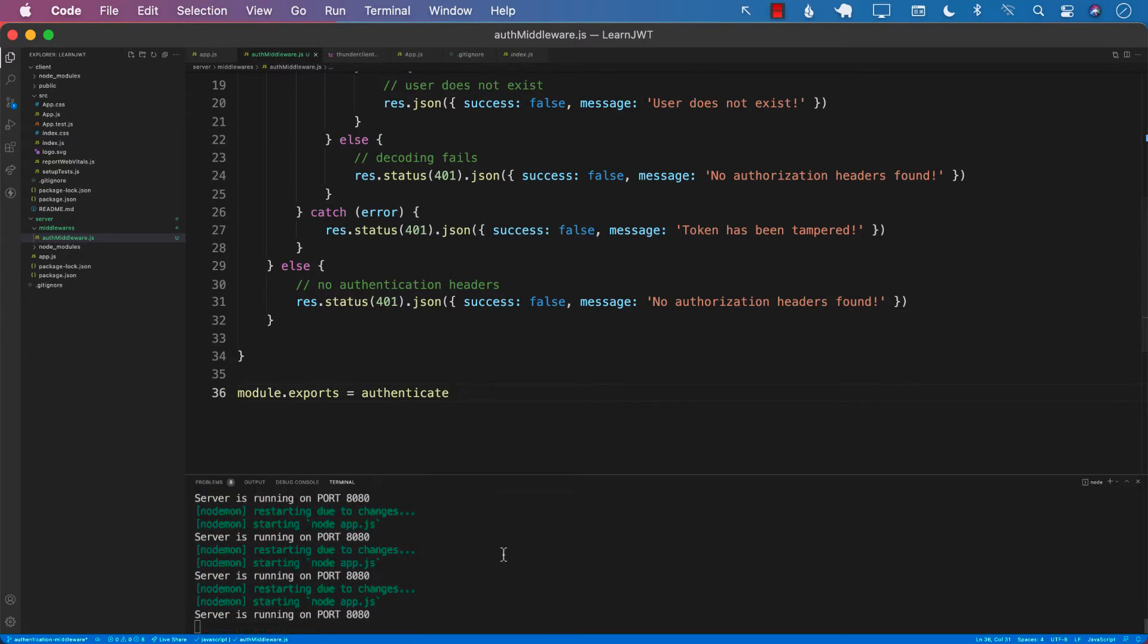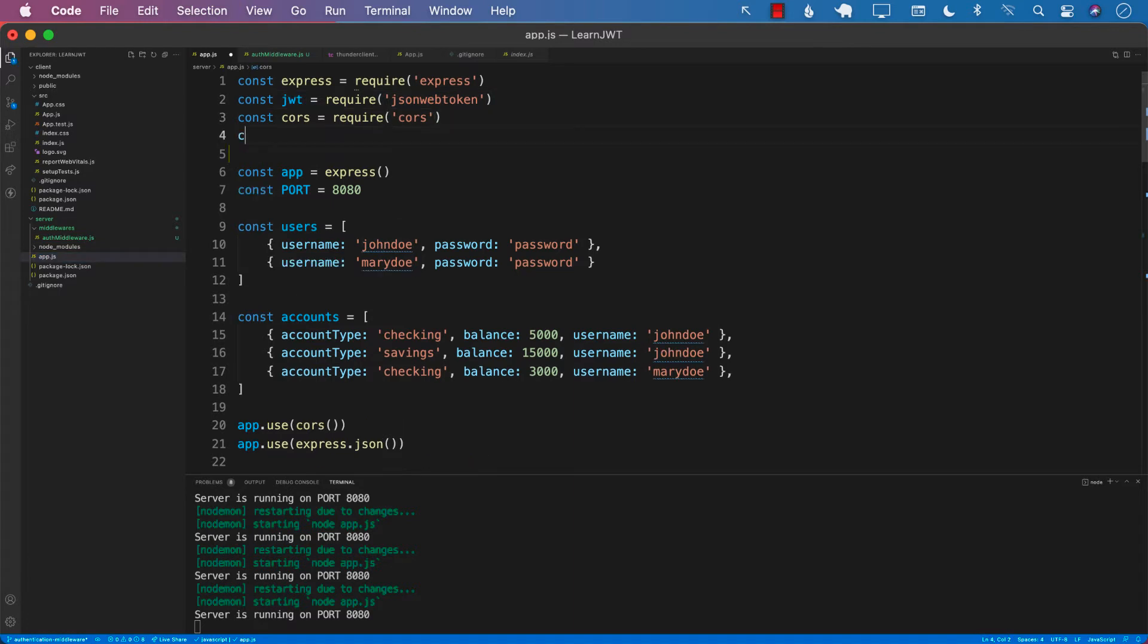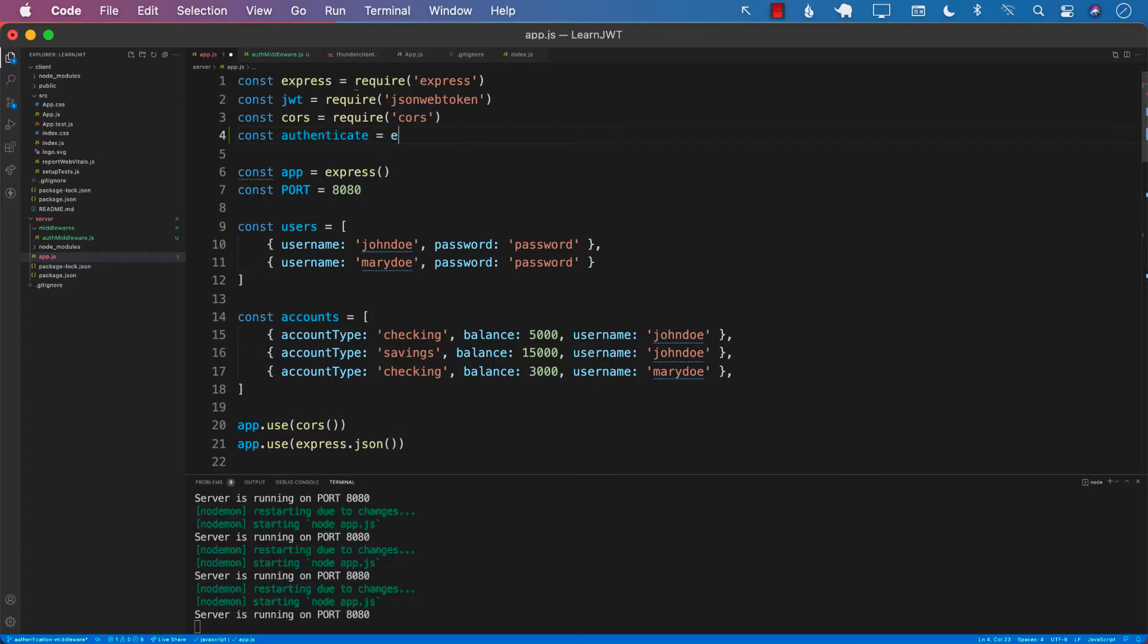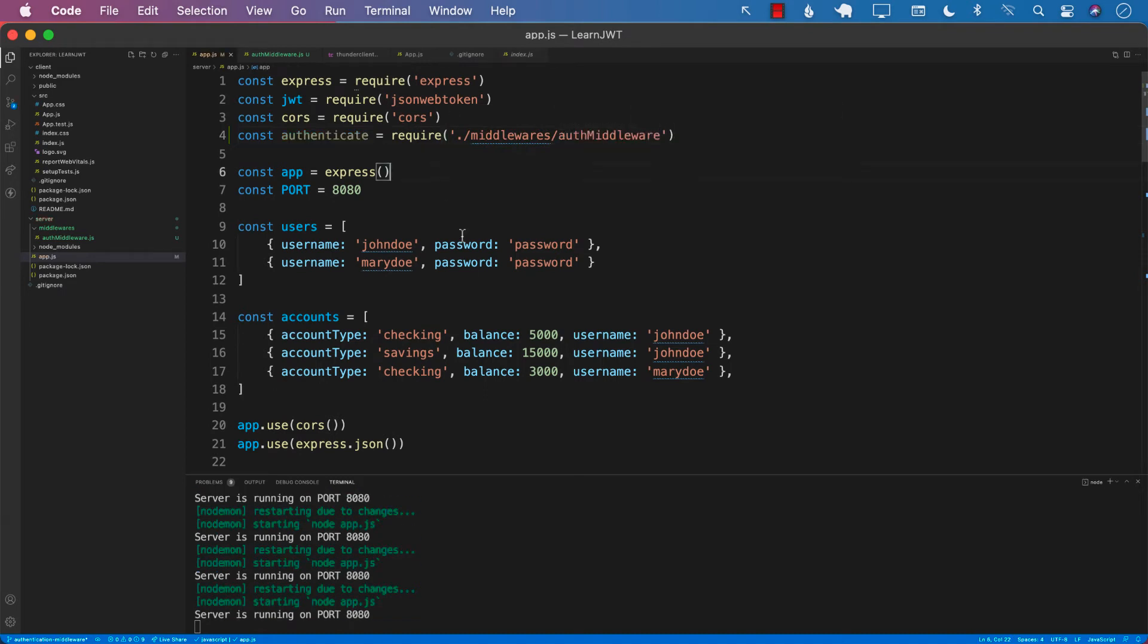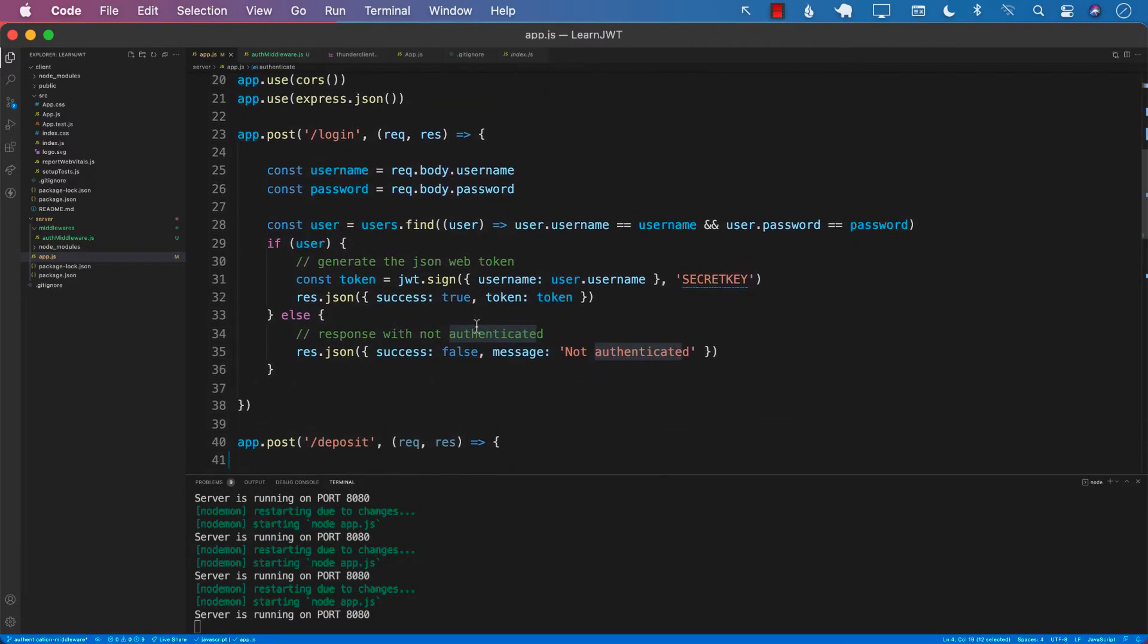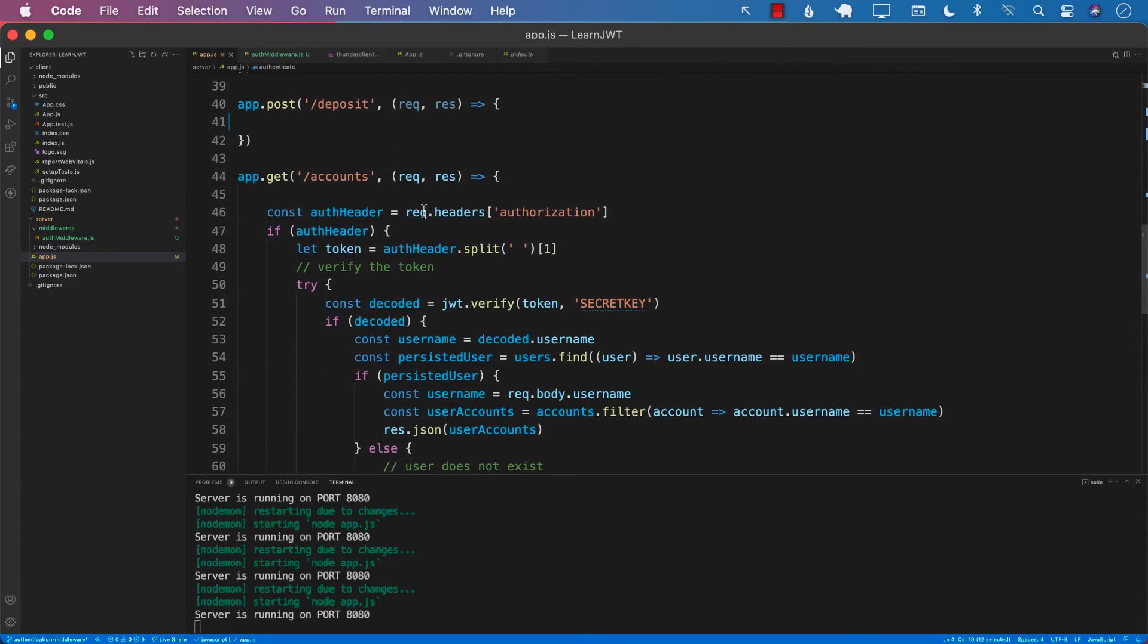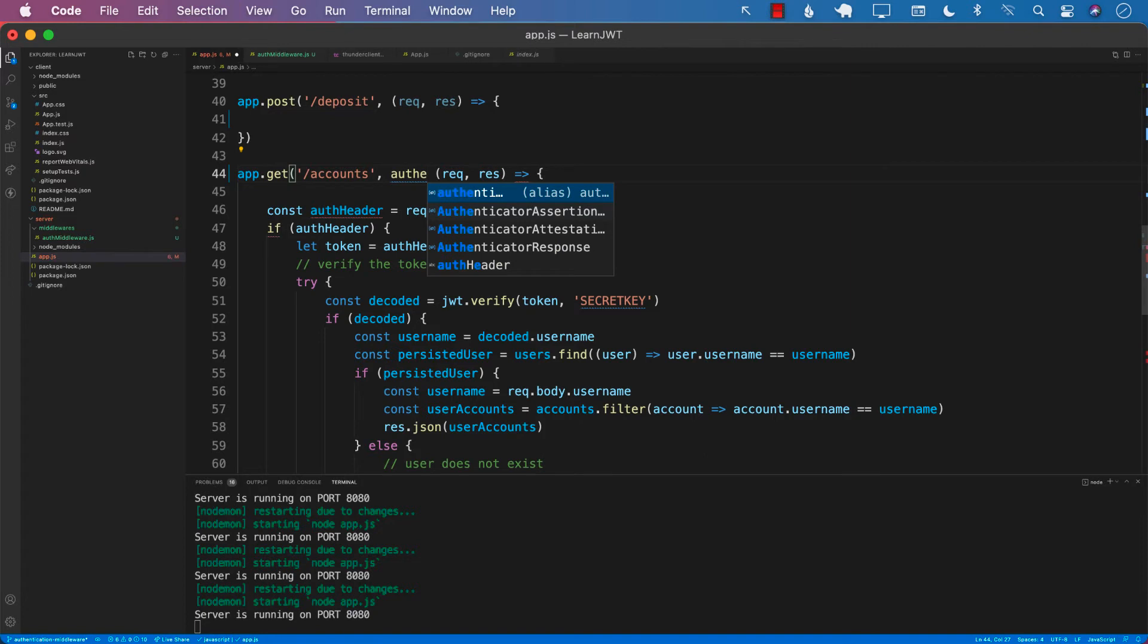Now we can go back into our app.js and try to import it. Const authenticate equals require, and we will point to our authenticate middleware. If we call this authenticate, we can actually use it anywhere we want by just passing it as the second argument to our action.